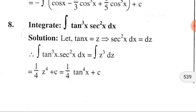Problem number eight: ∫tan³x · sec²x dx. We know that the derivative of tanx is sec²x. That is why we consider tanx = z. Doing the differential of both sides of this equation, we get sec²x dx = dz.